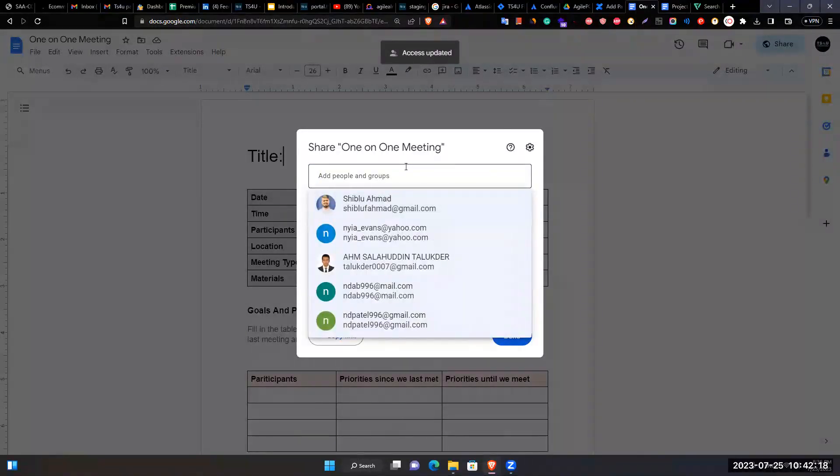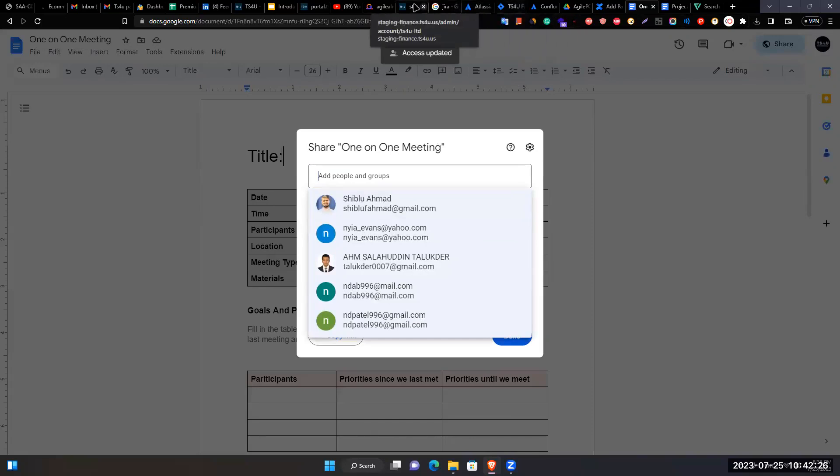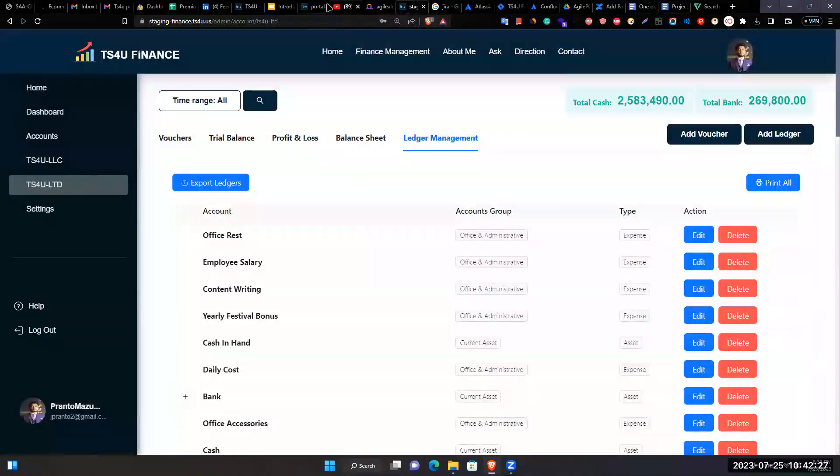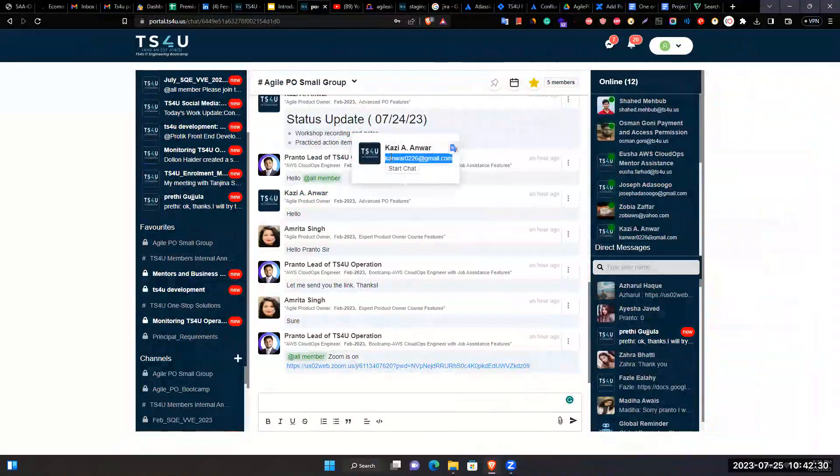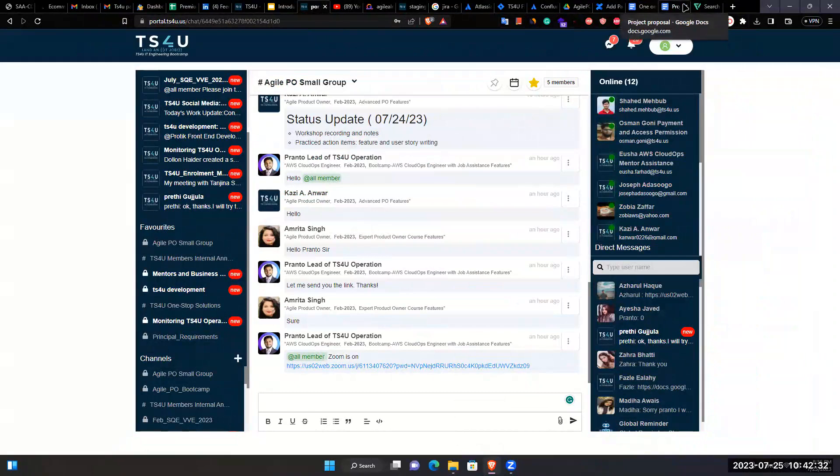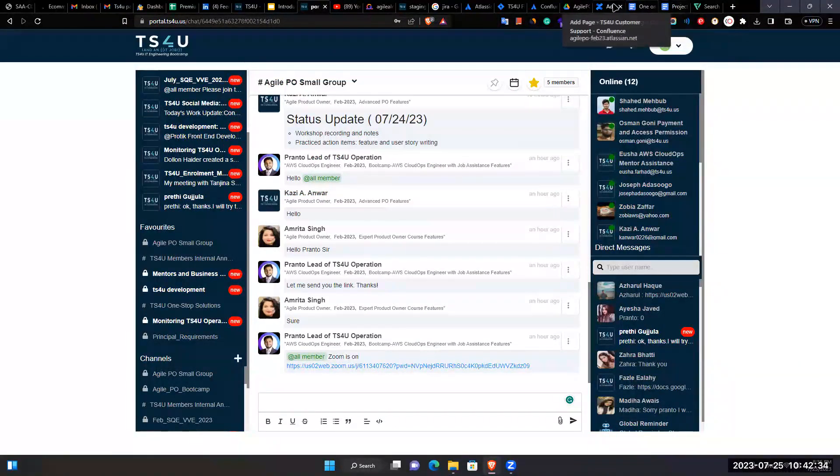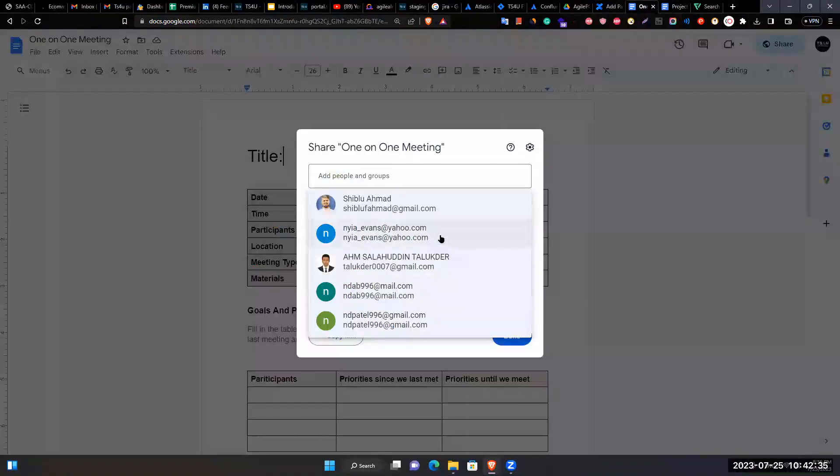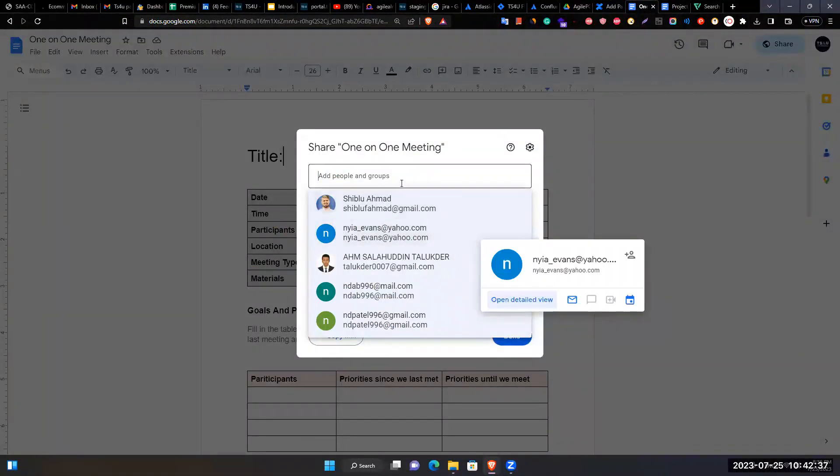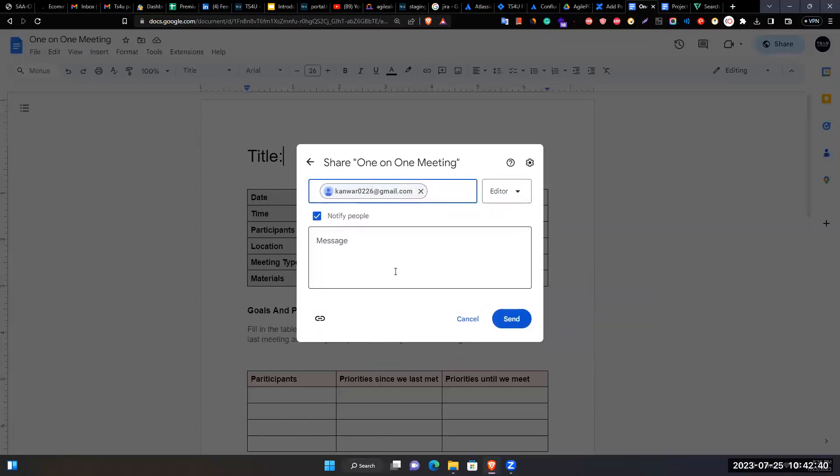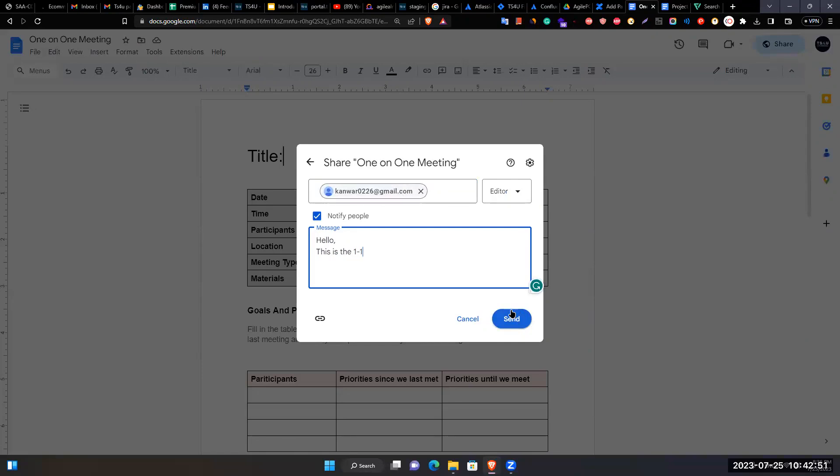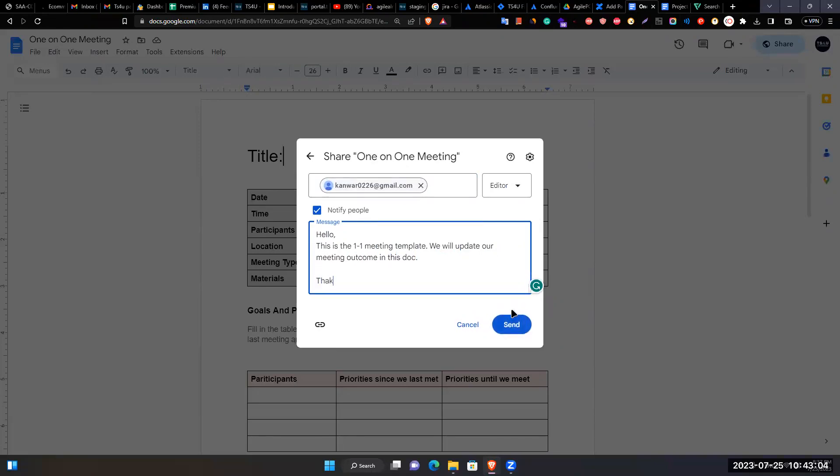Types a message in the shared document: 'Hello, this is the one-on-one meeting template. We will update our meeting outcome in this doc. Thank you.'